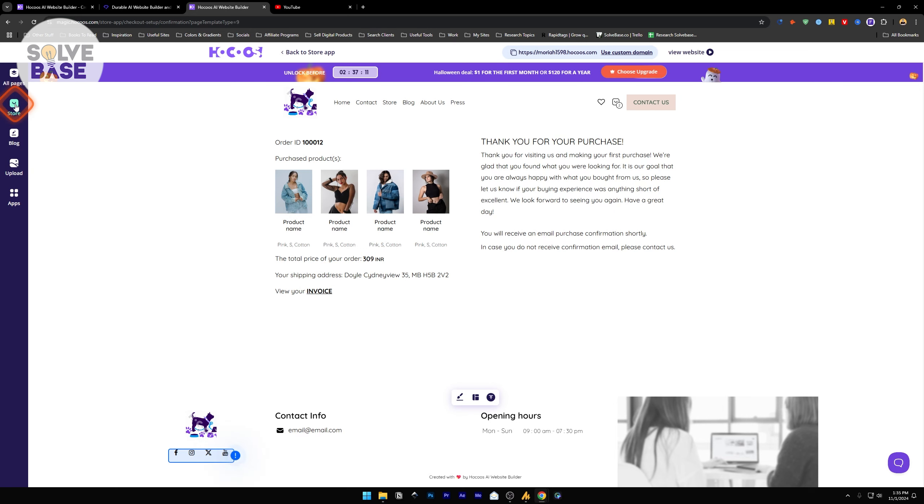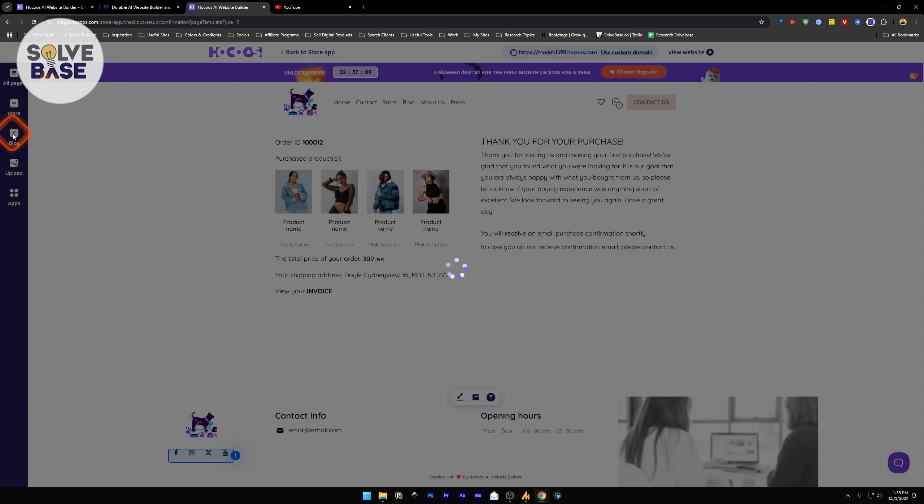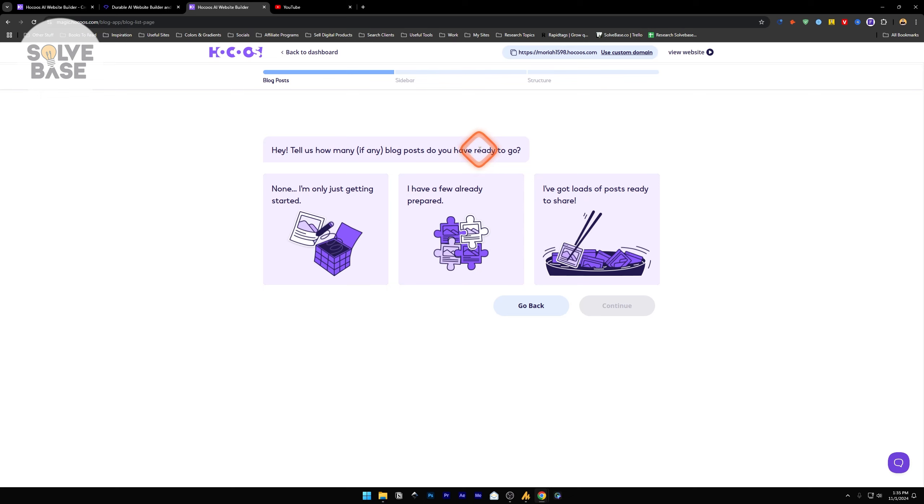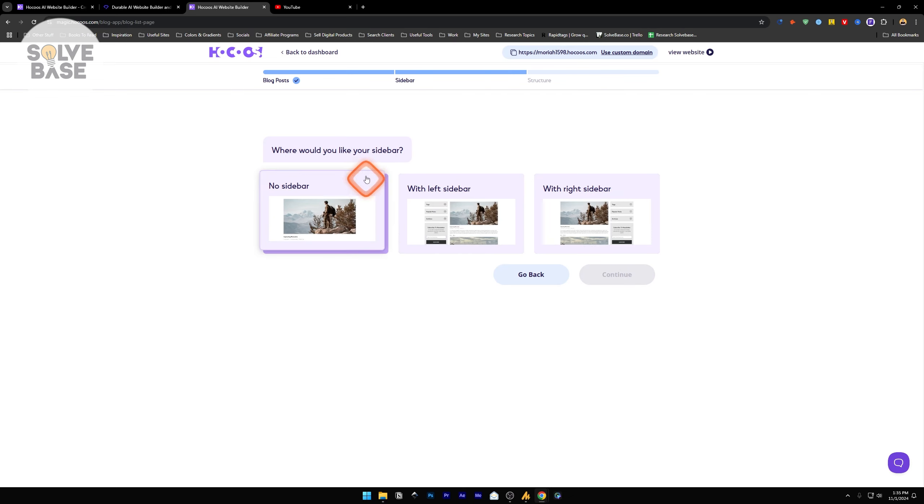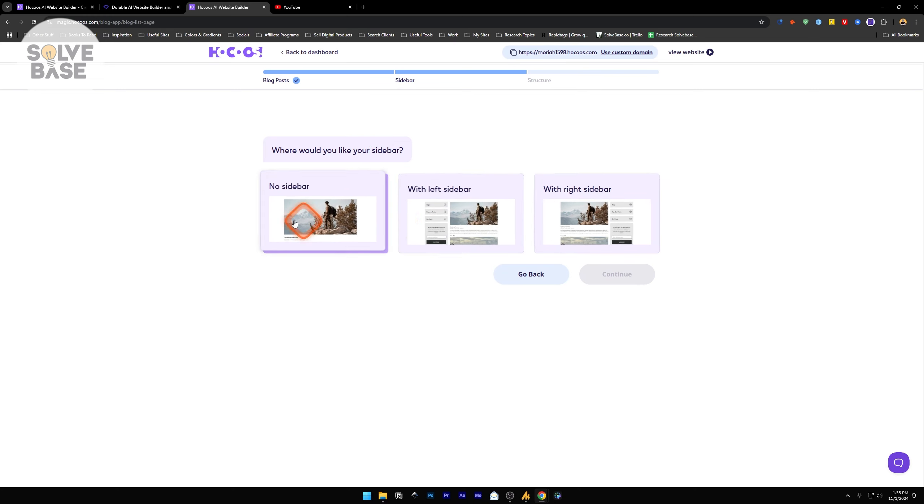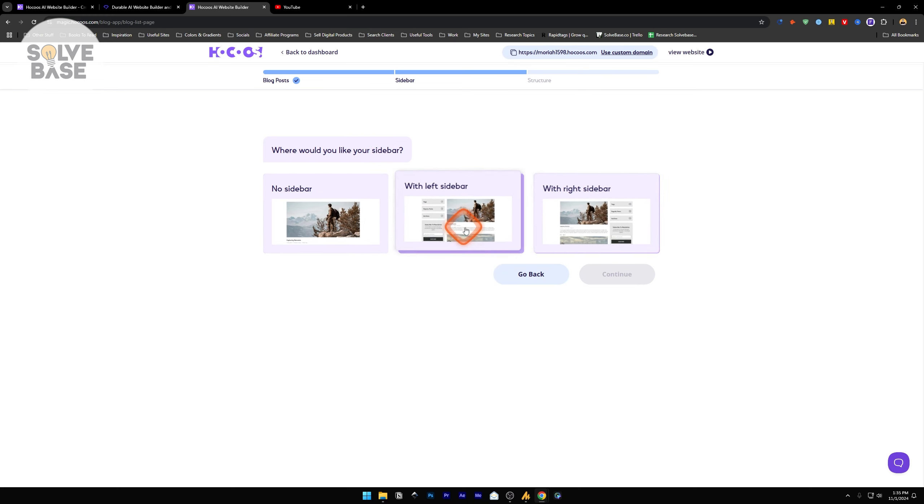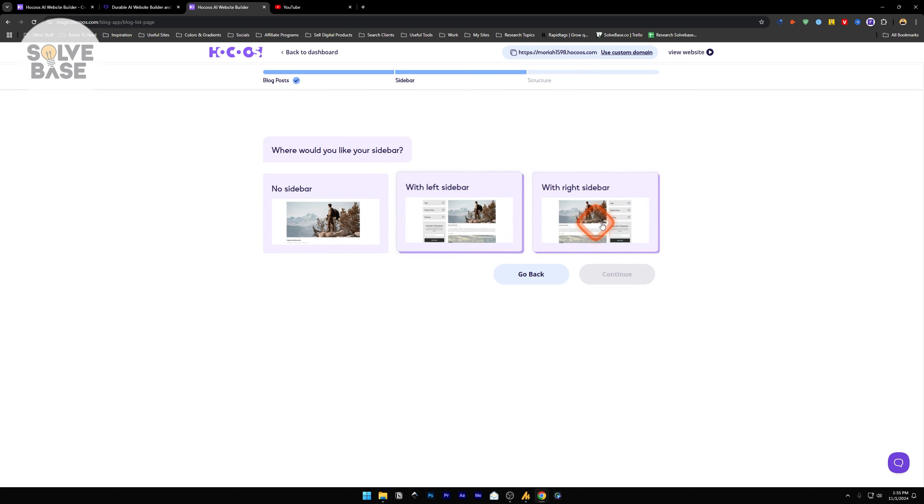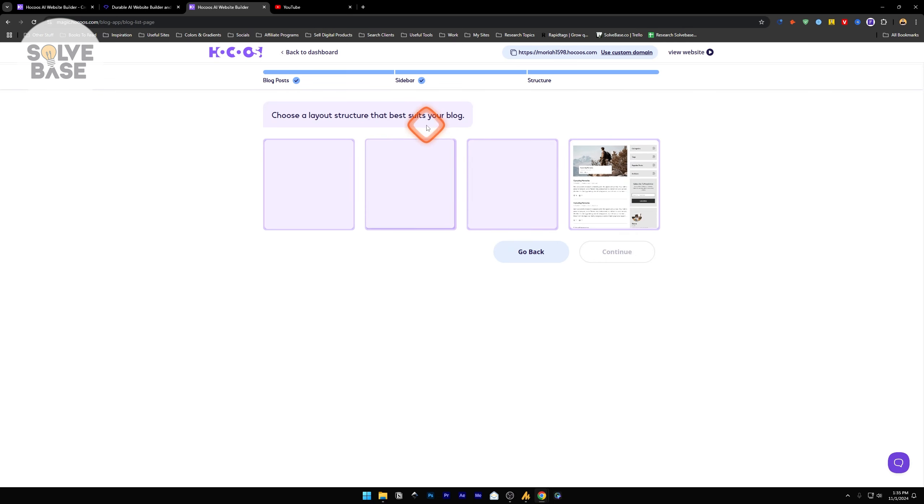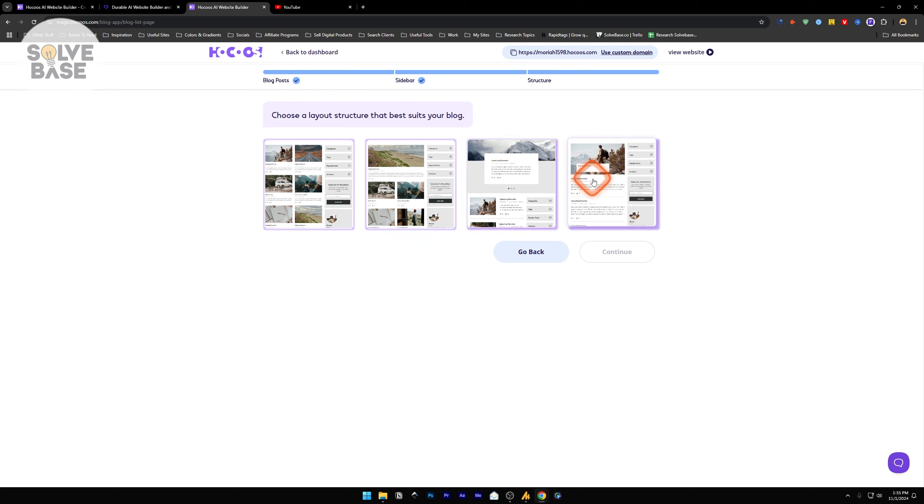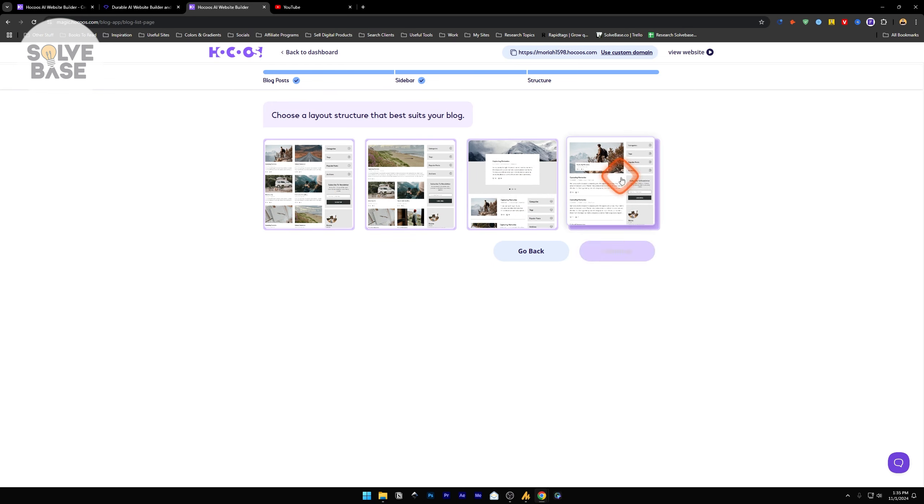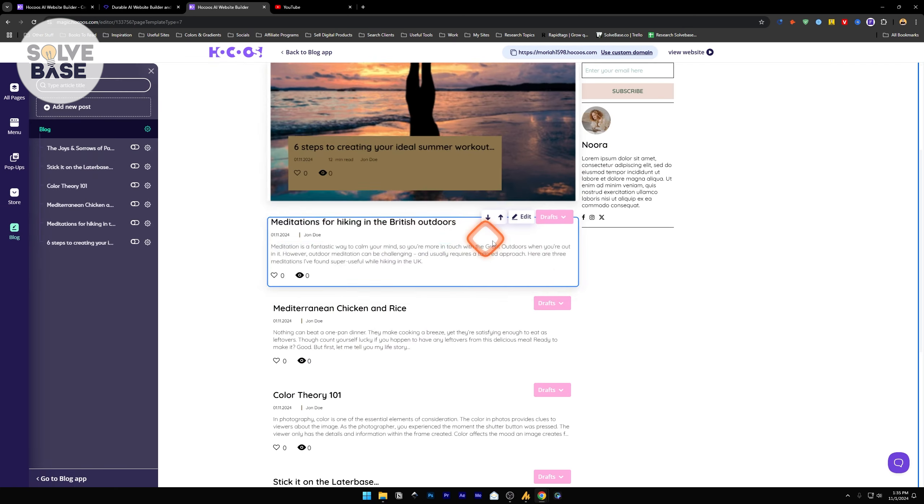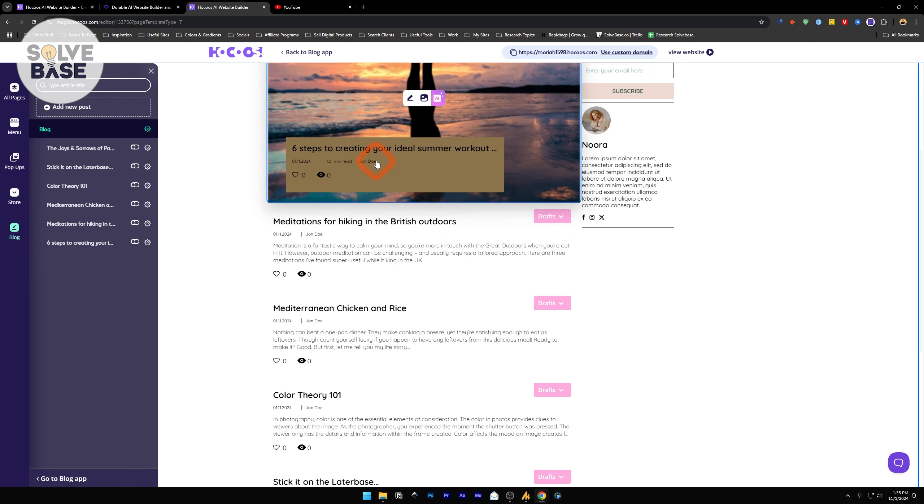On the left hand side, below the store, we have blog. This is again going to get us to a wizard page where you need to answer a few questions. It says tell us how many blog posts do you have ready to go. I have a few already prepared. Continue. Where would you like your sidebar? You can add a sidebar. Let's add it to the right side. Choose a layout structure. I'm just going to choose this one. Continue. There you go.